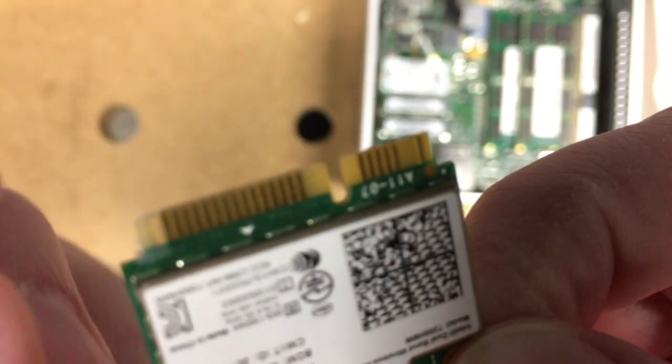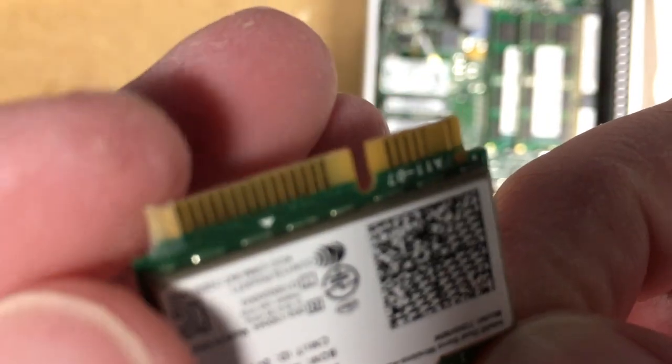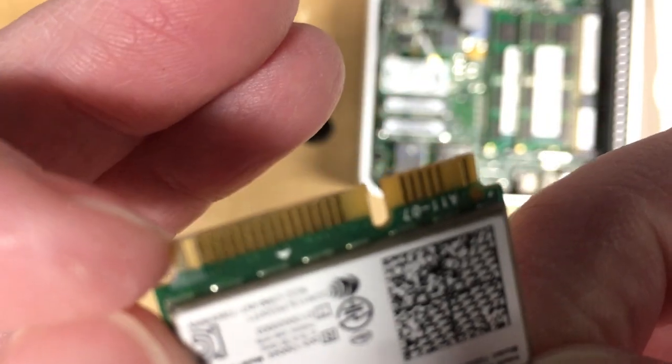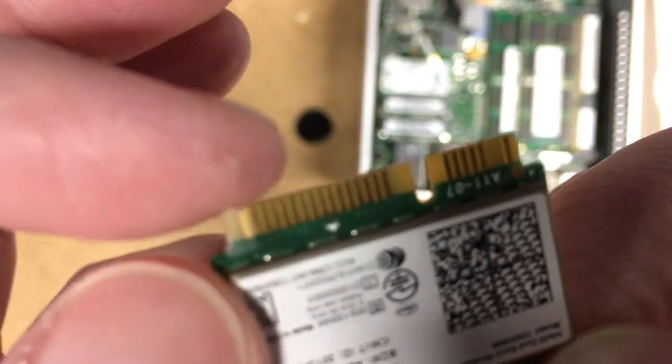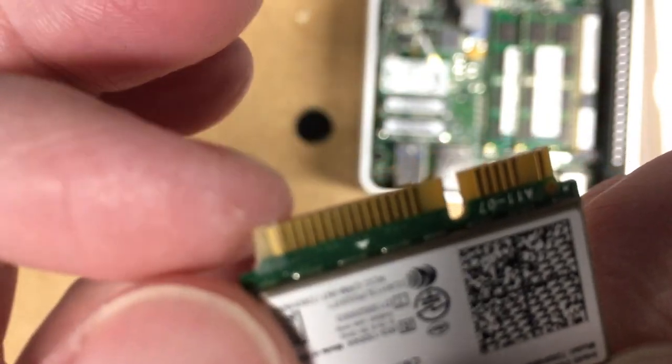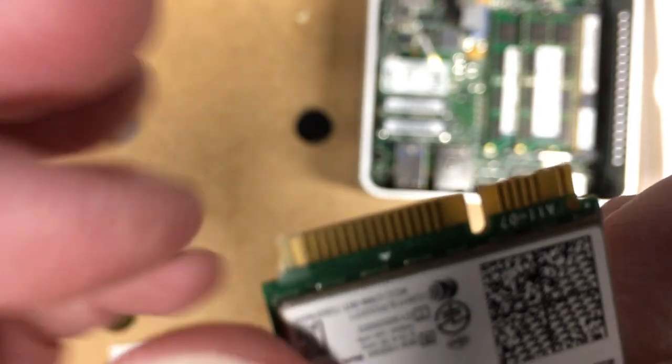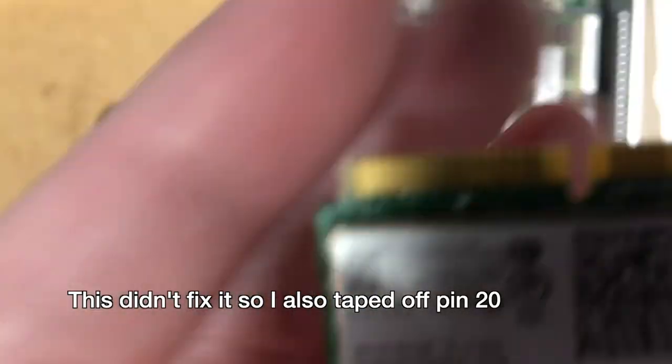There we go. You've got tape on the pin; I've cut around it. You don't want to press too hard with the exacto knife because you don't want to cut any traces on the board or anything.